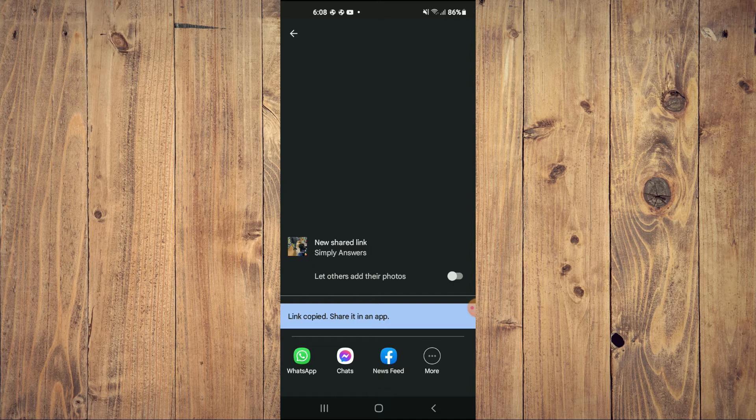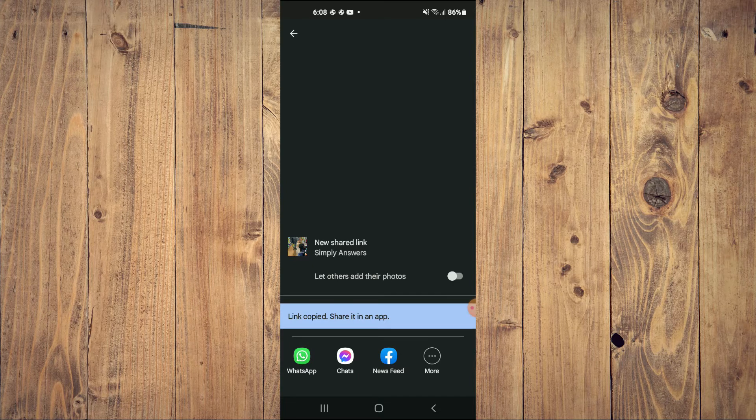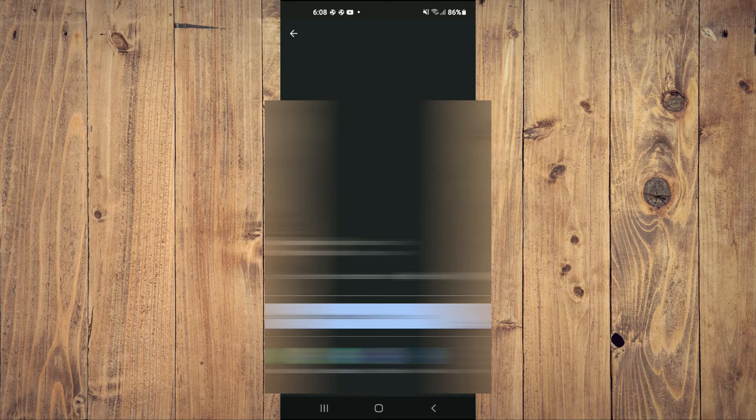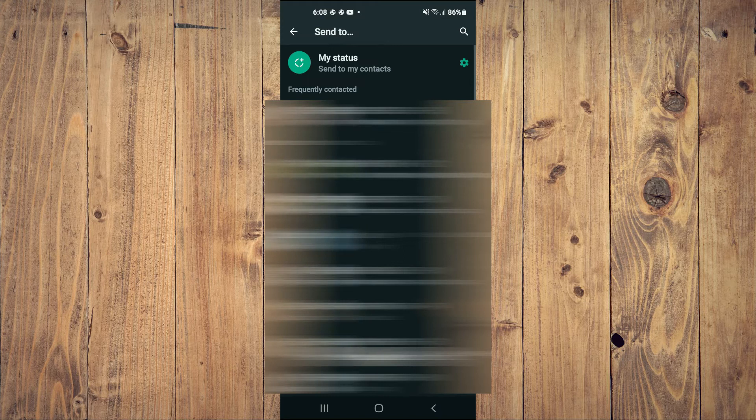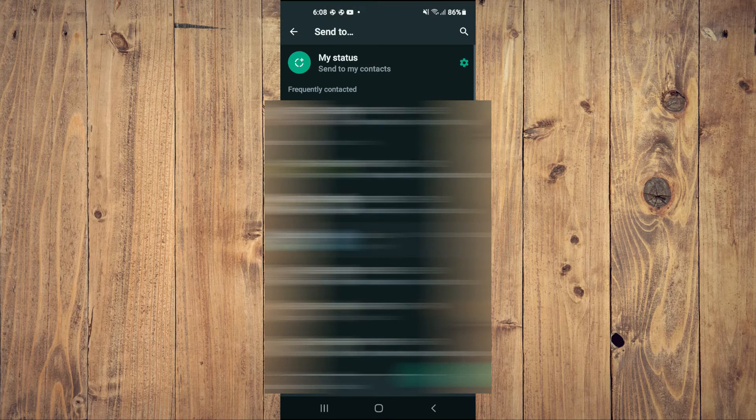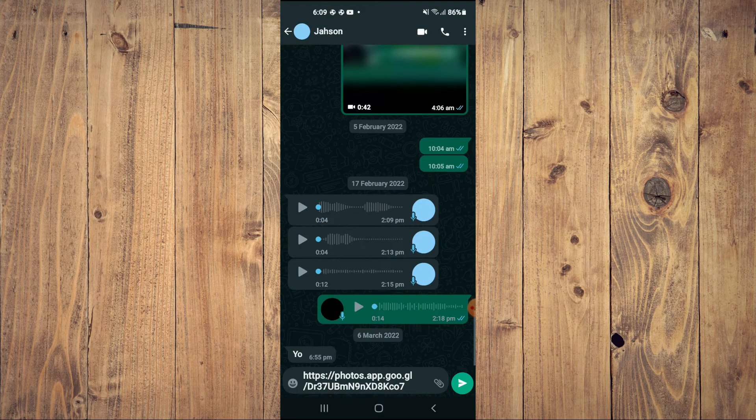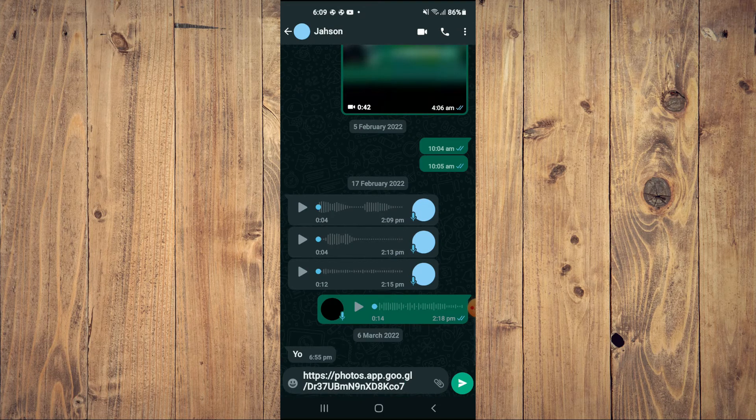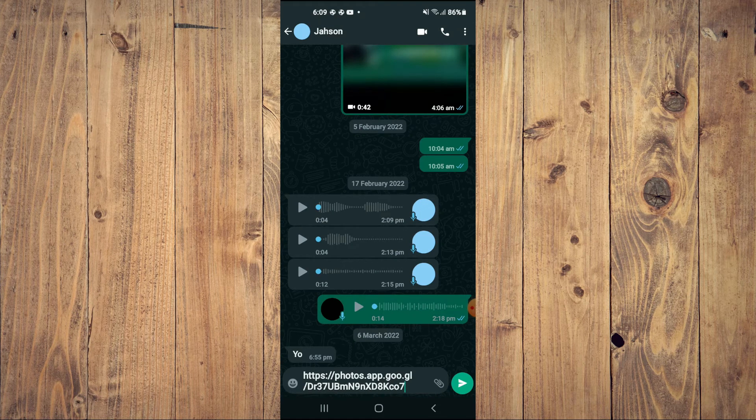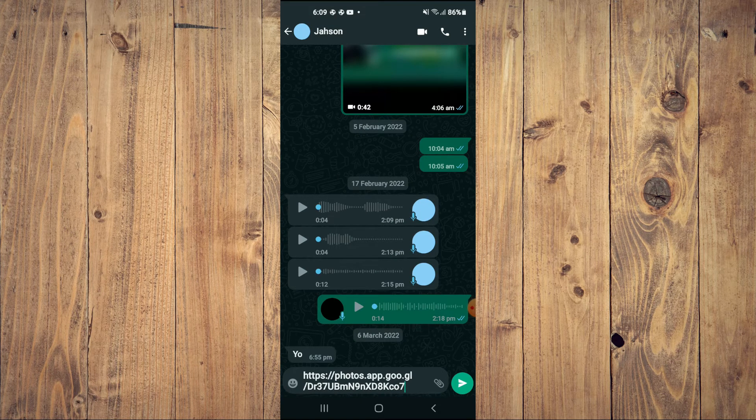For example, let me go into WhatsApp. From here I'll select the contact that I would like to share the link with. You can see it right here, then I'll simply send it.